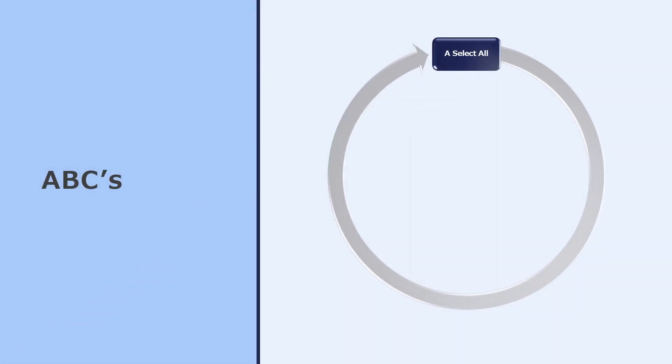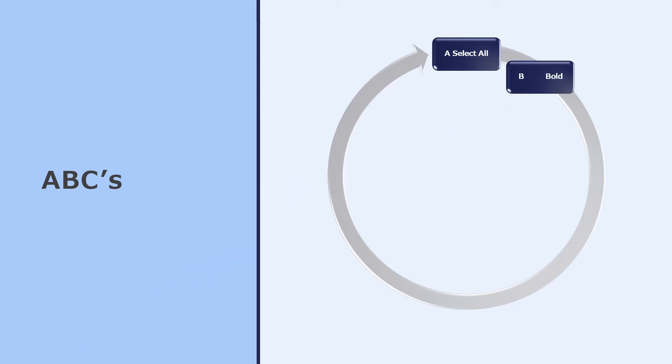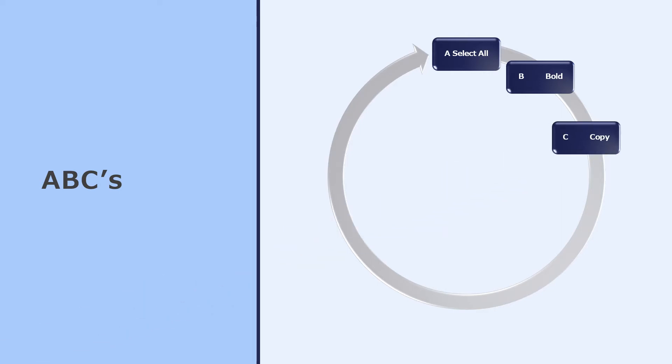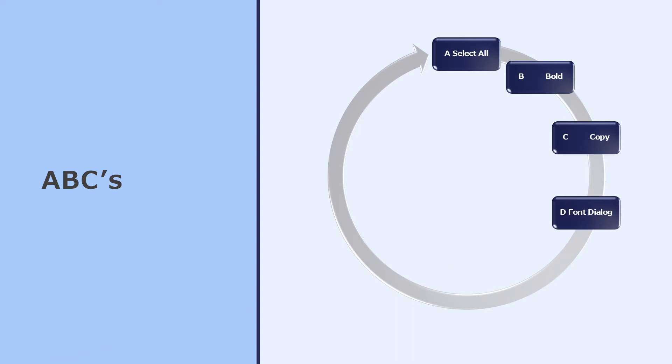If you hold the Ctrl key and press Ctrl A, you'll select all the text in your document. If you go Ctrl B, you'll bold any text you have selected. Ctrl C will copy the text you have selected, and Ctrl D will bring up the font dialog window.